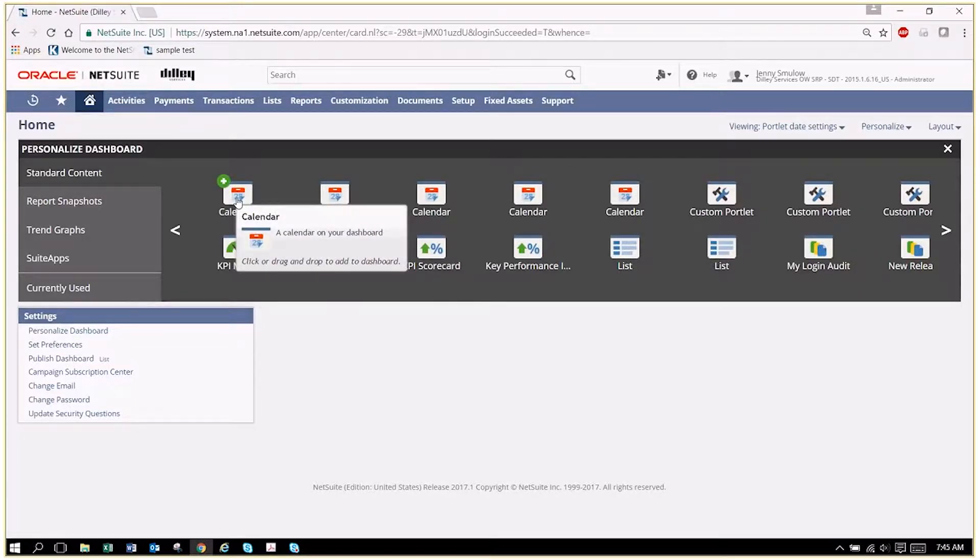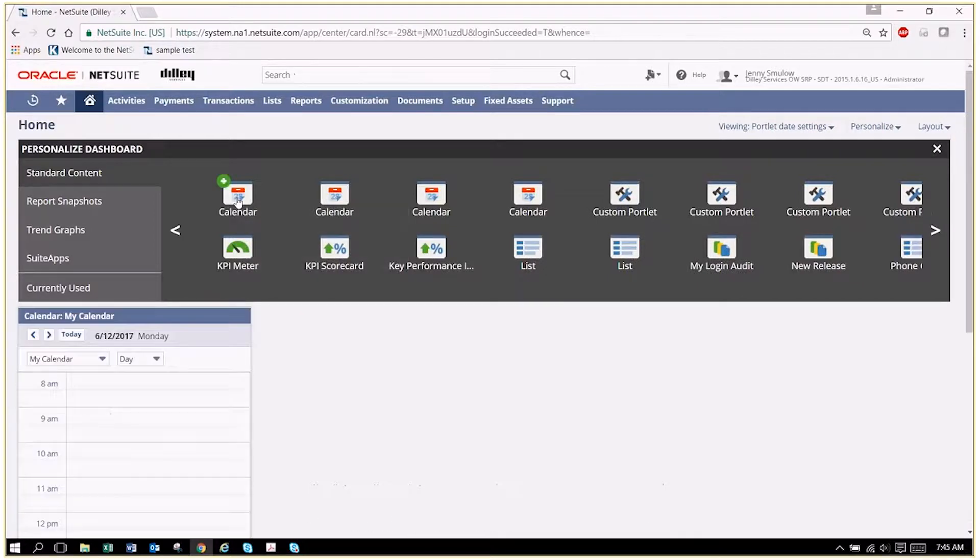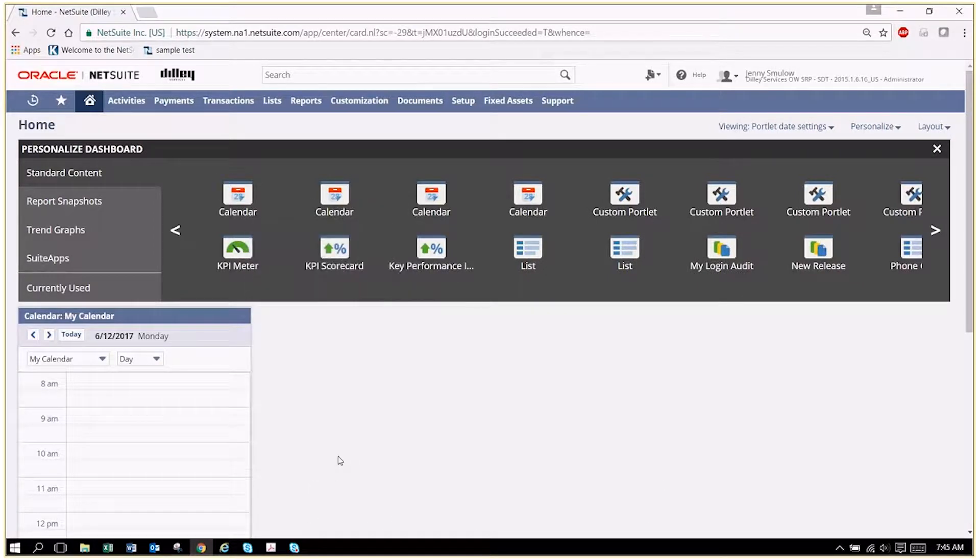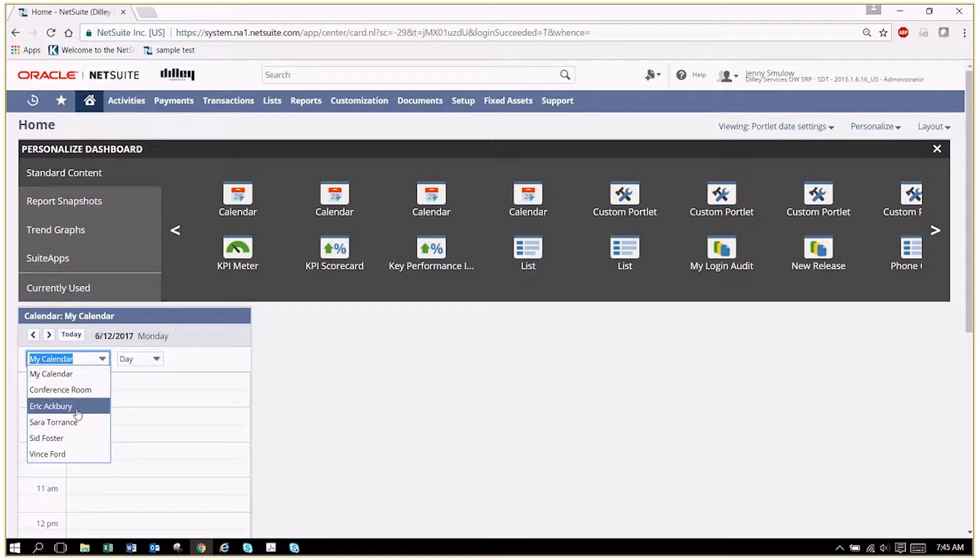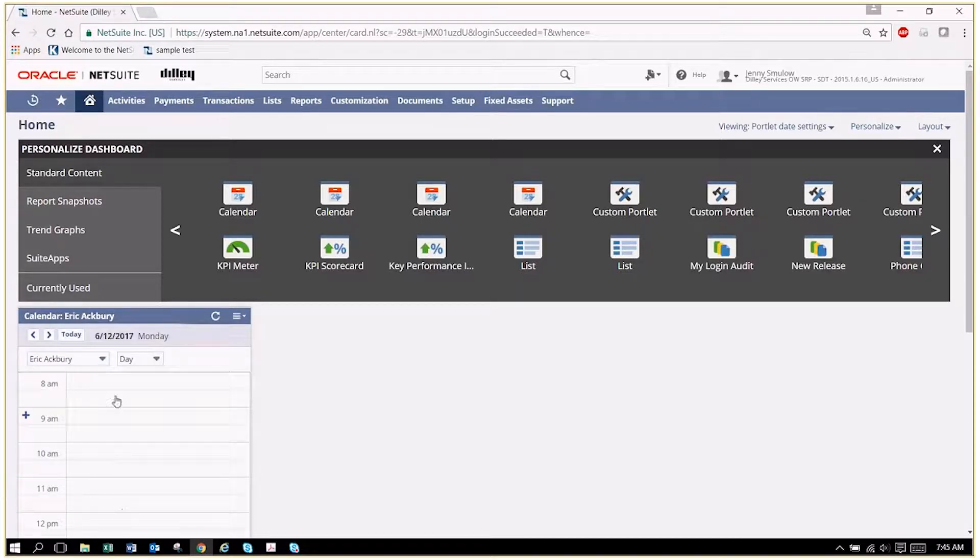Most people would like to see a calendar, so we just click on the calendar button. I can pick somebody else's calendar if I have access to it.